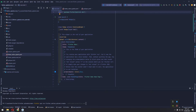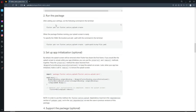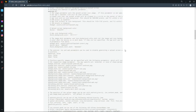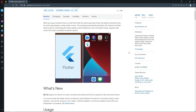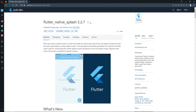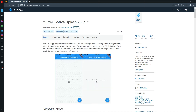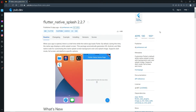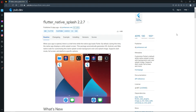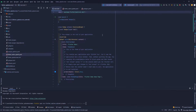First of all, I'm going to need a package — the flutter_native_splash package. I've just copied it and got my dependencies added.